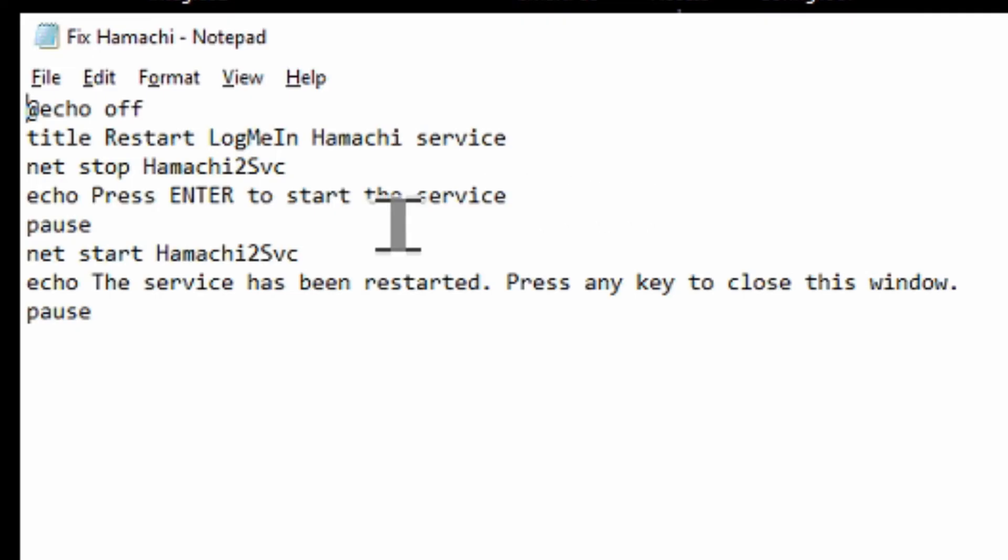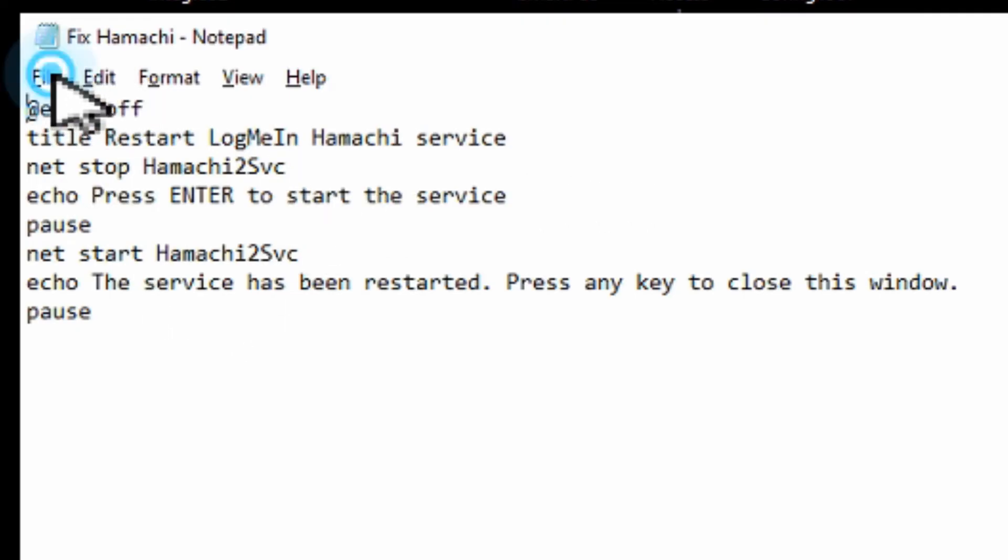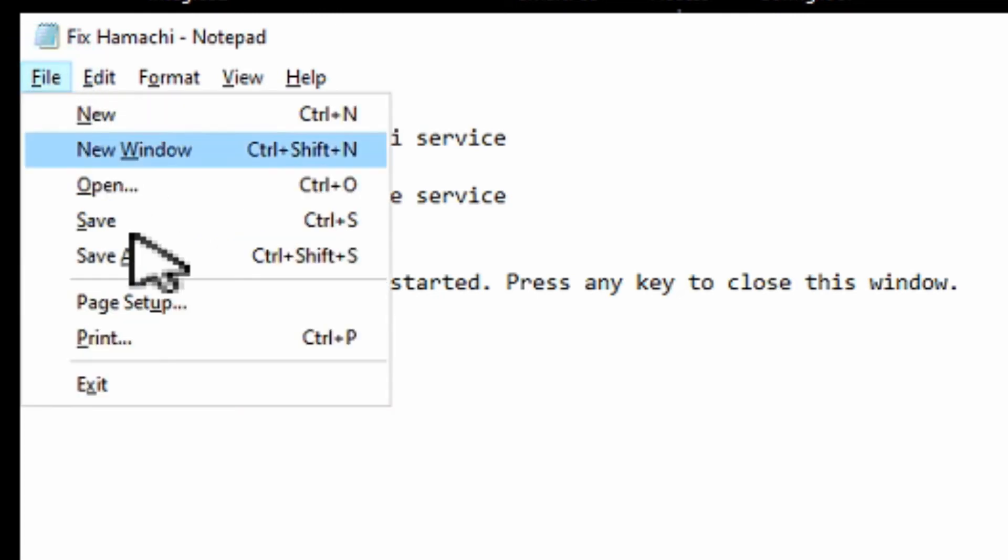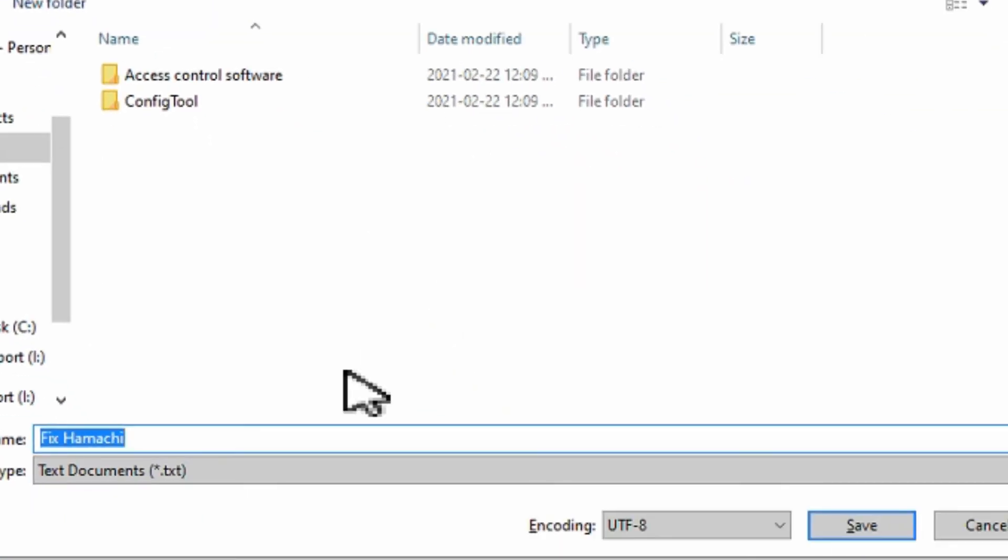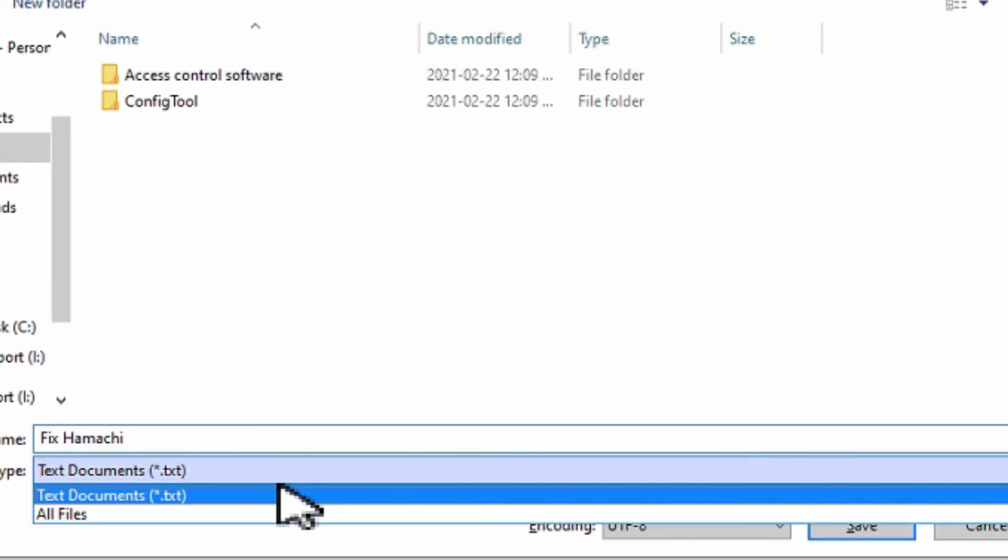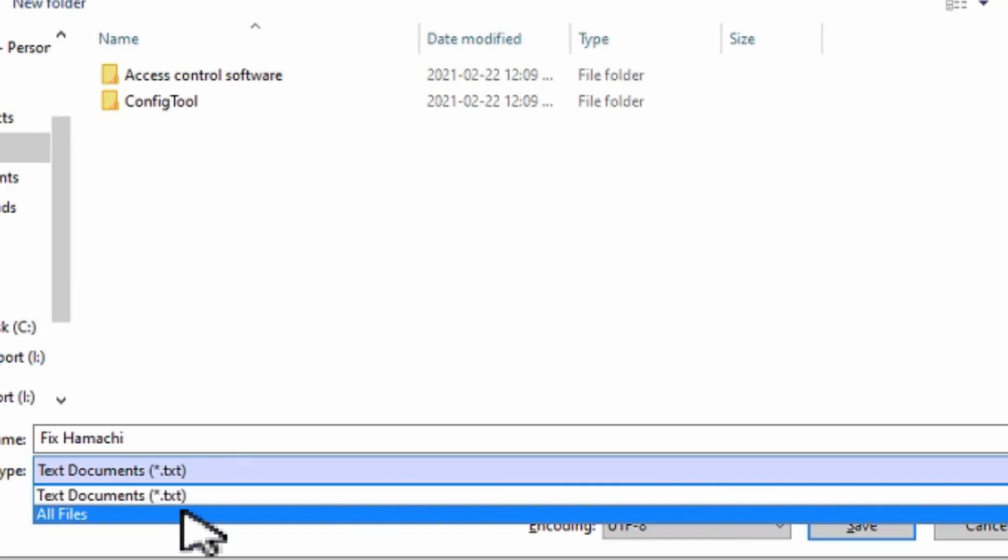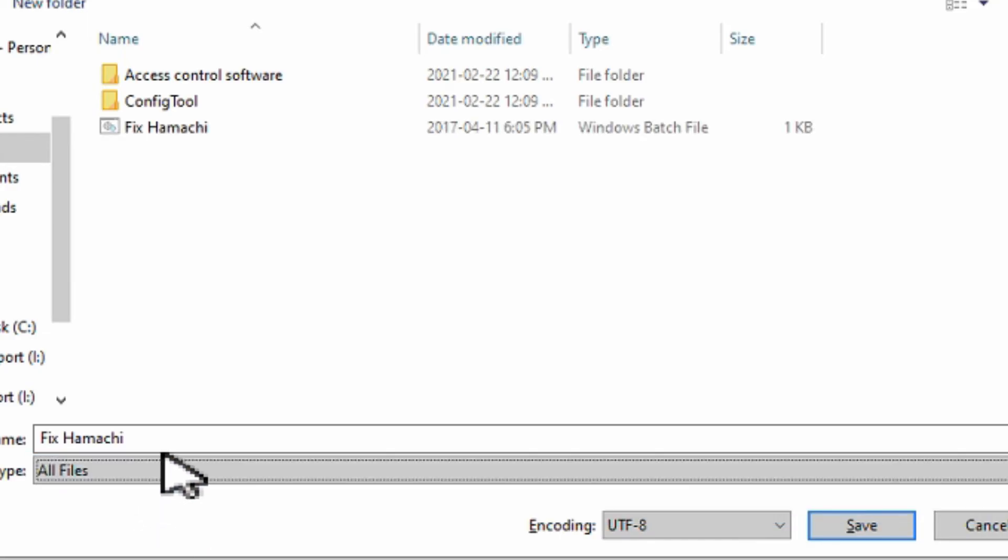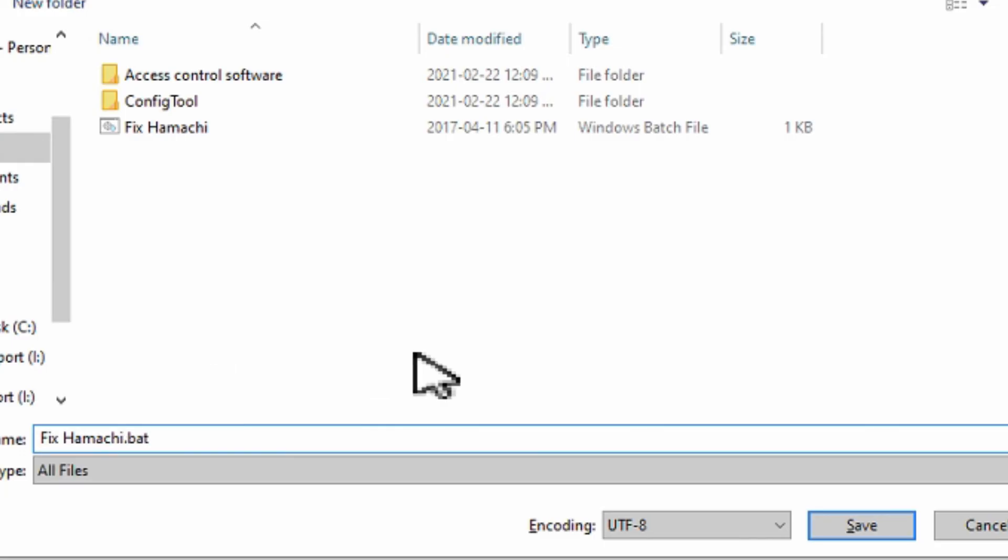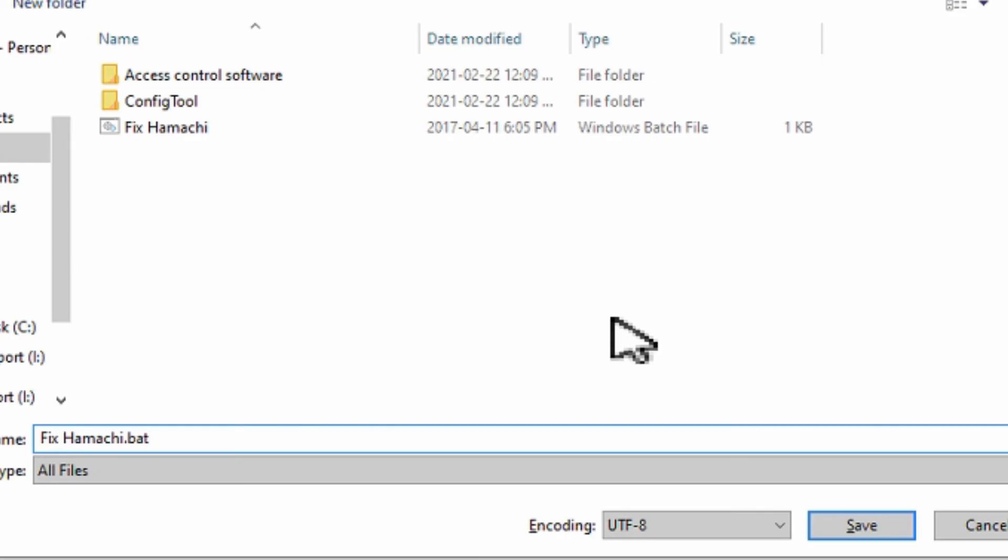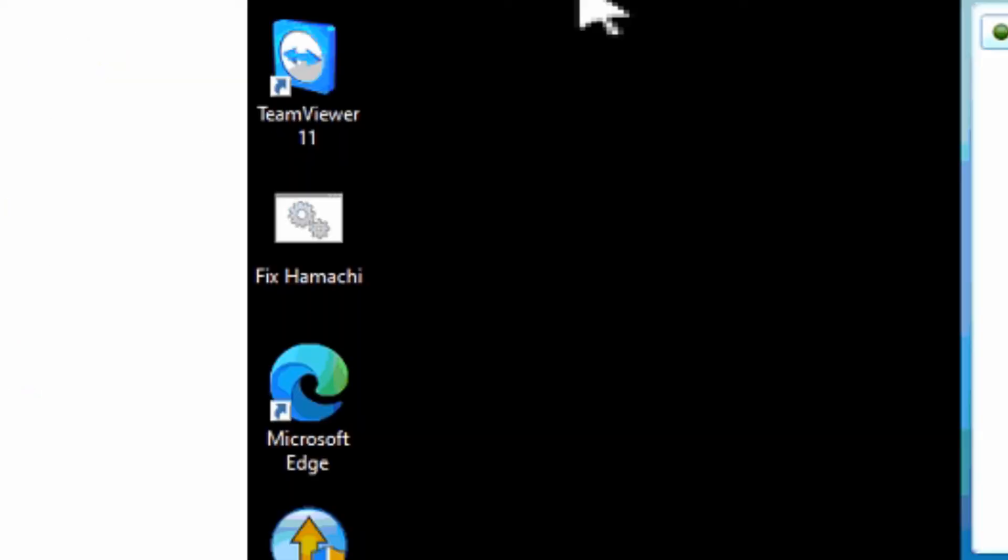All you would have to do is copy this code, paste it into a notepad file. Go into file and save as. Change to save as type to all files and then whatever name you give it just make sure that you put .bat for batch file at the end of it and then save that to the location where you want to run it from.